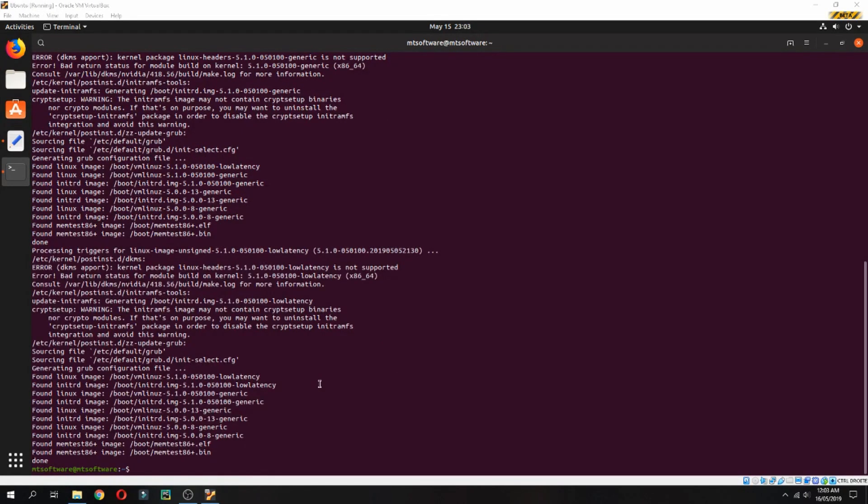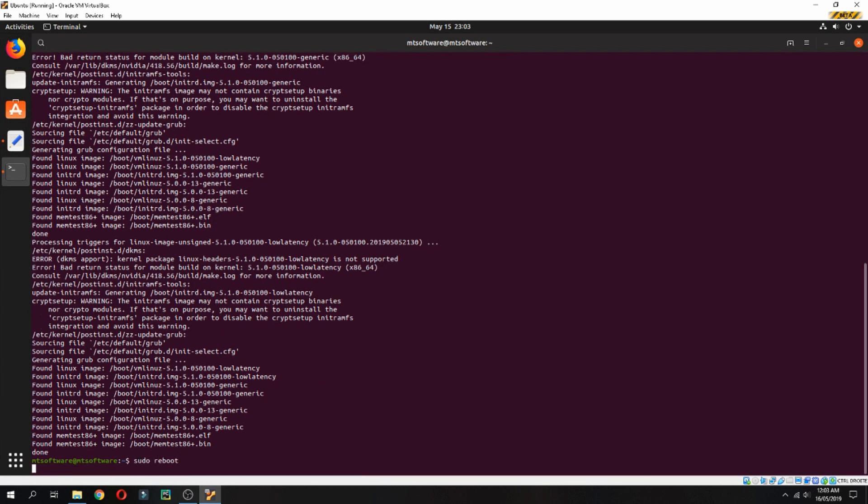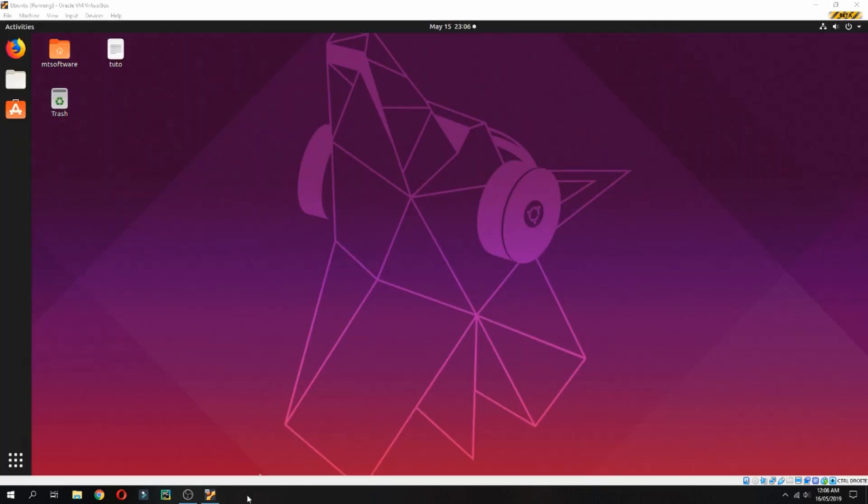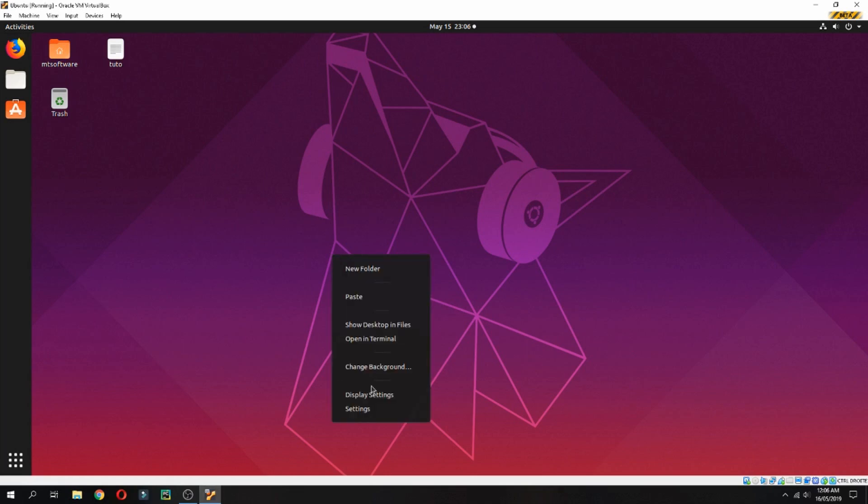Now let's reboot. After reboot, let's check the version together.